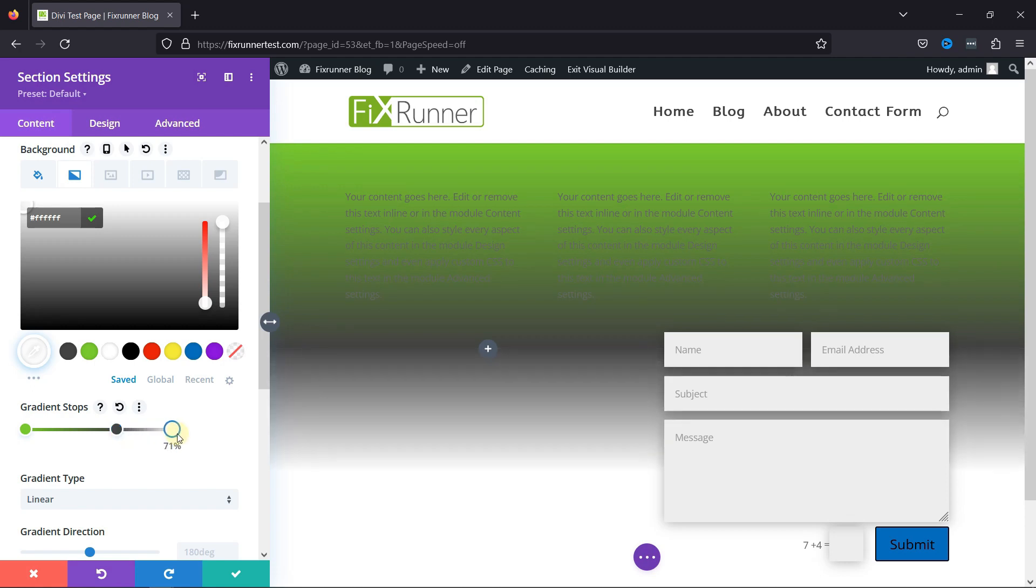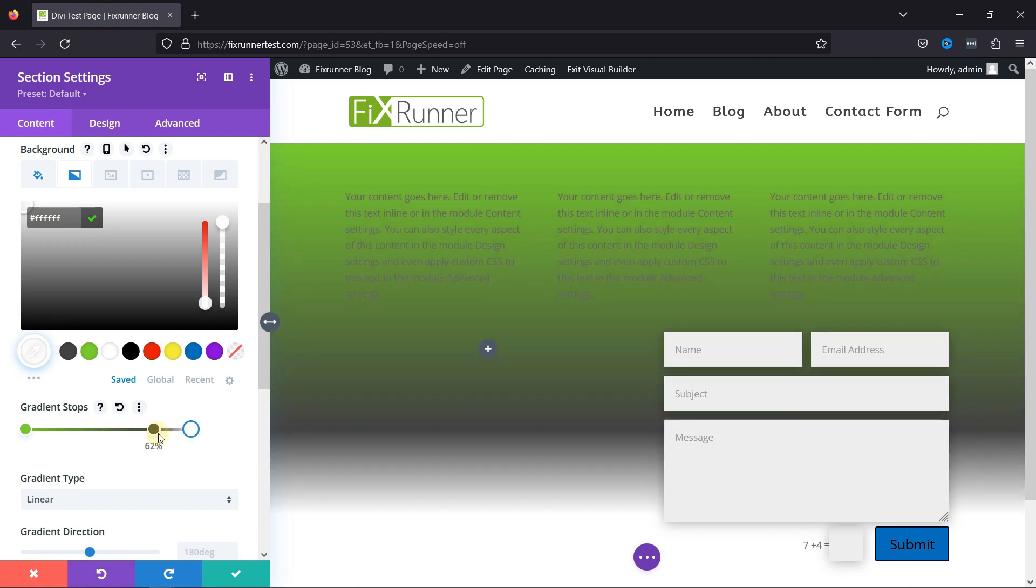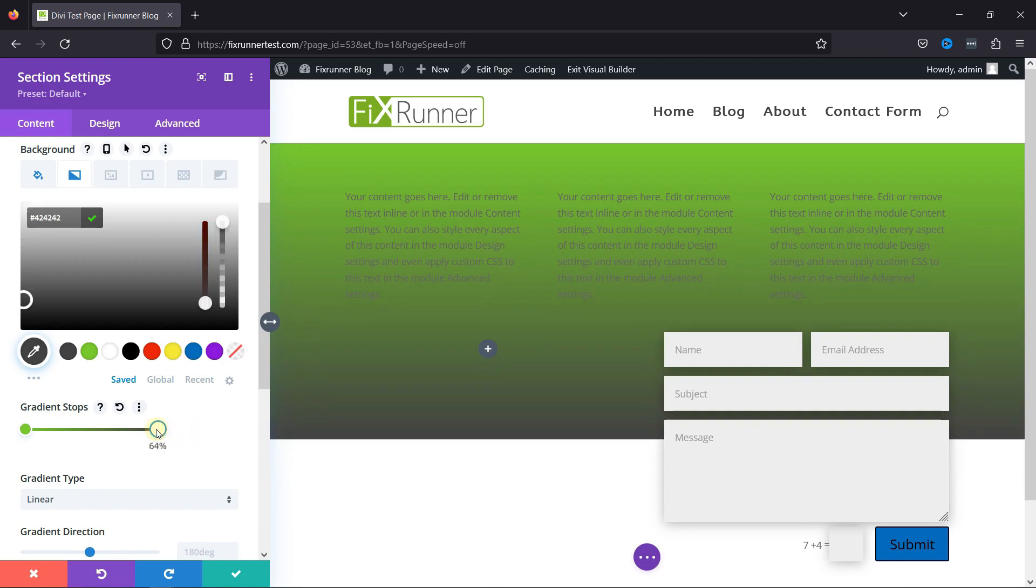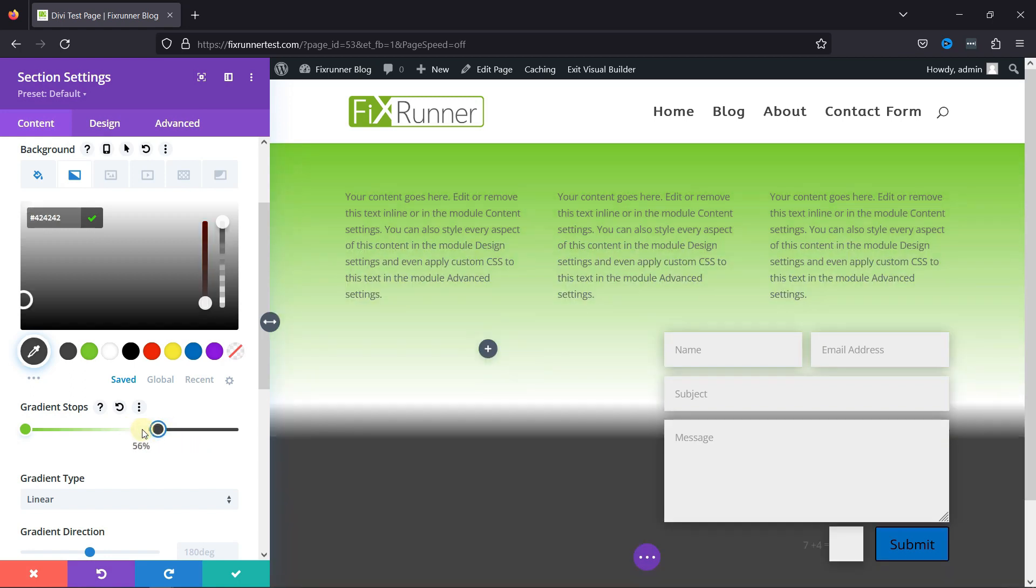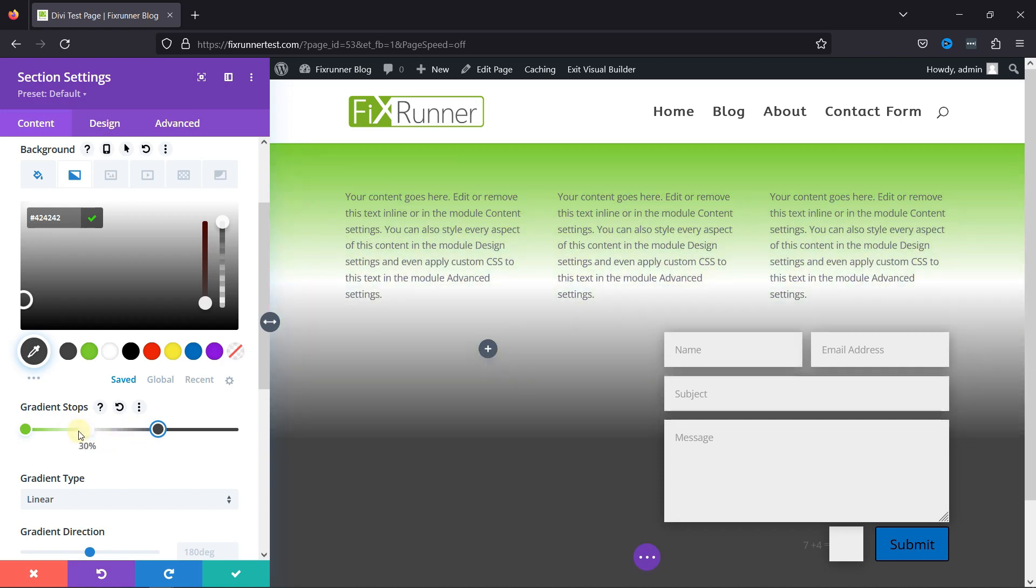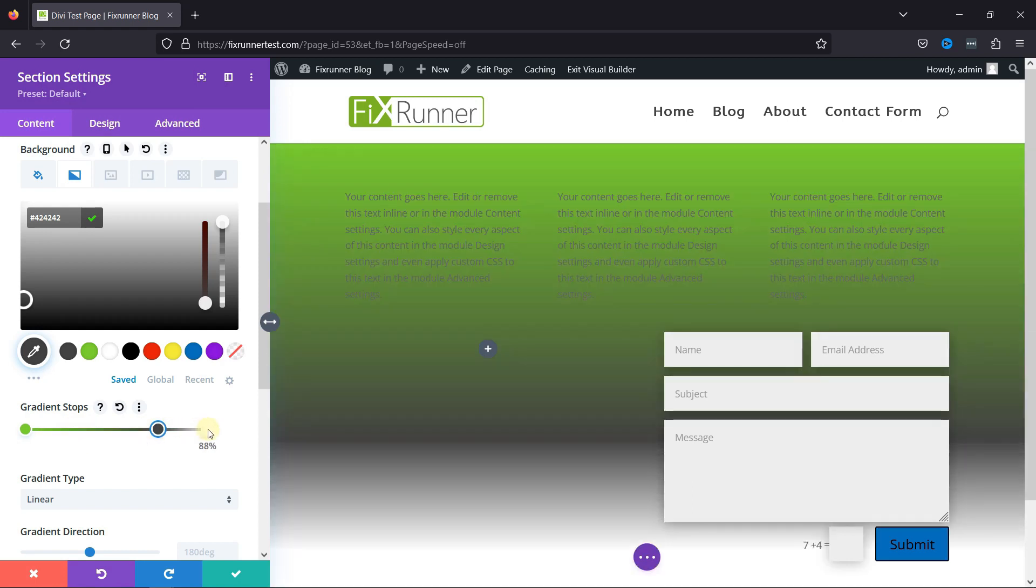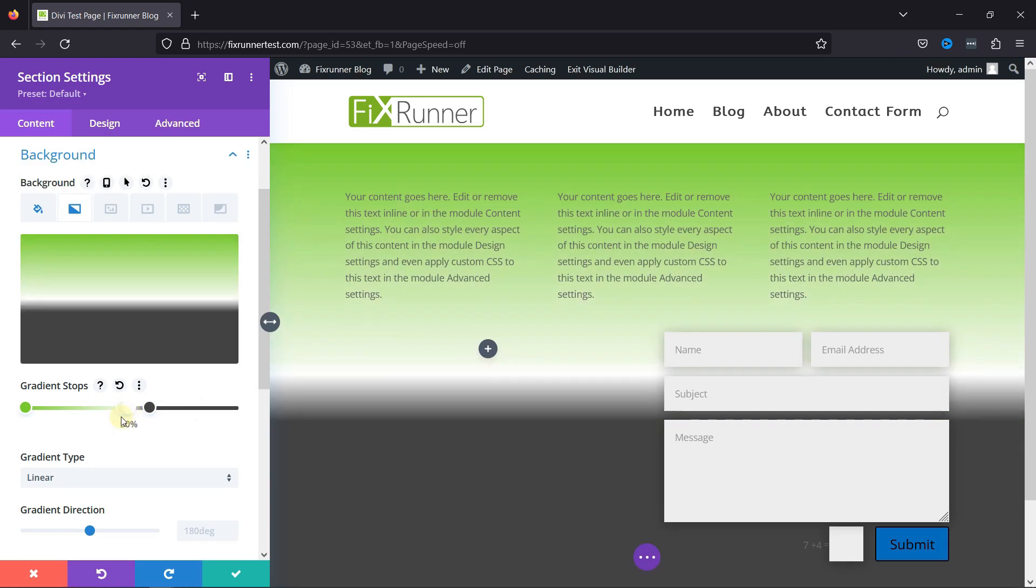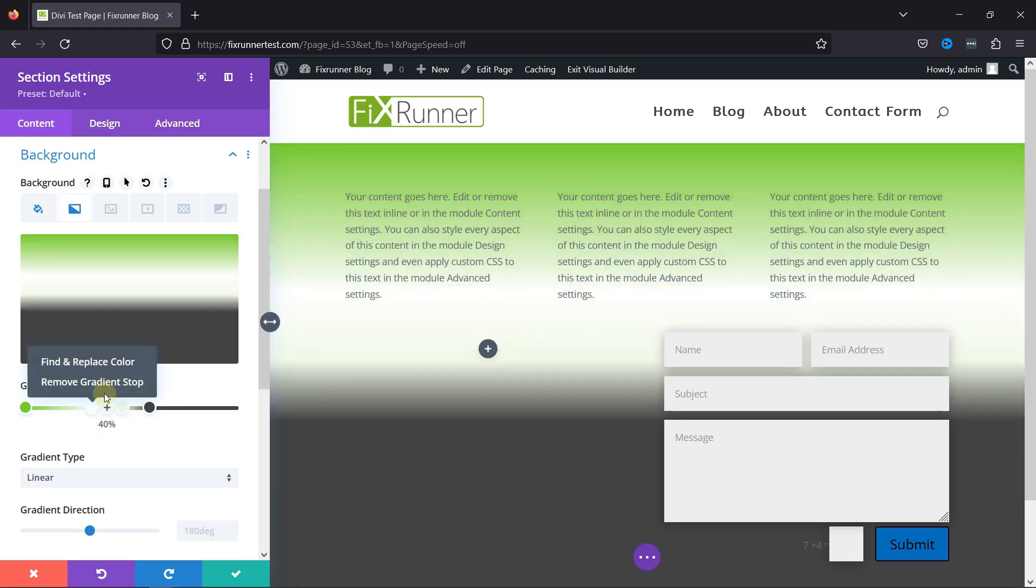You can now style up your gradient like this. You can also remove the gradient stop like this.